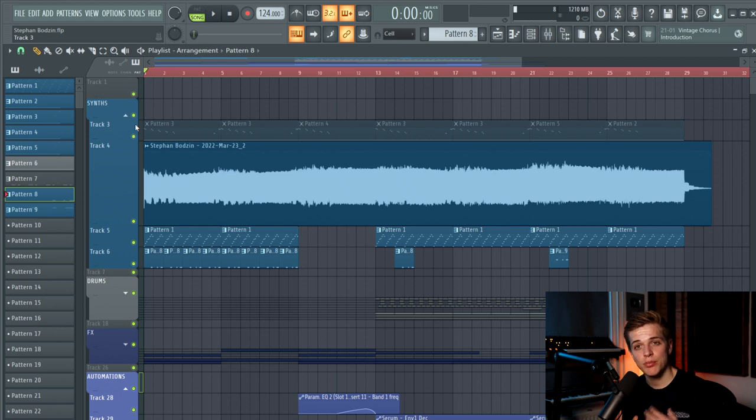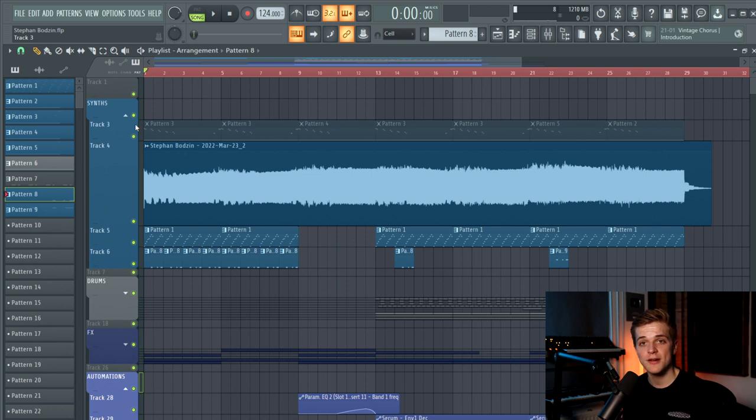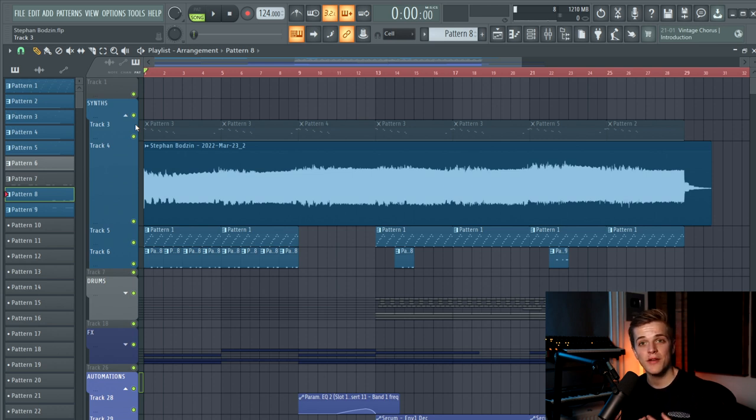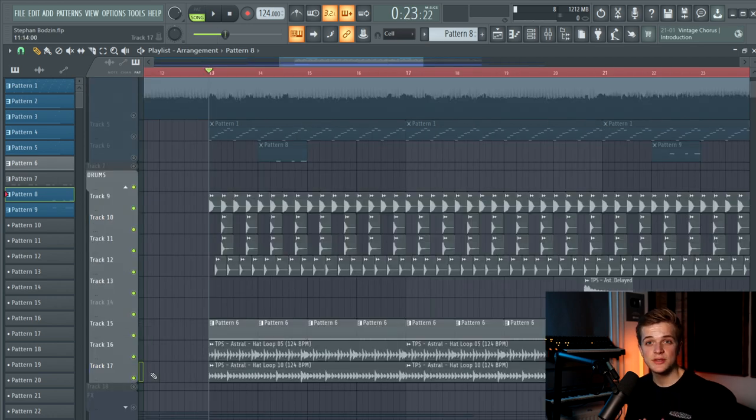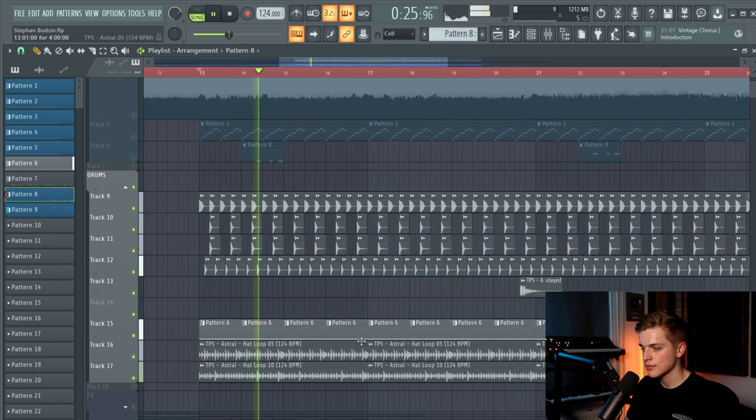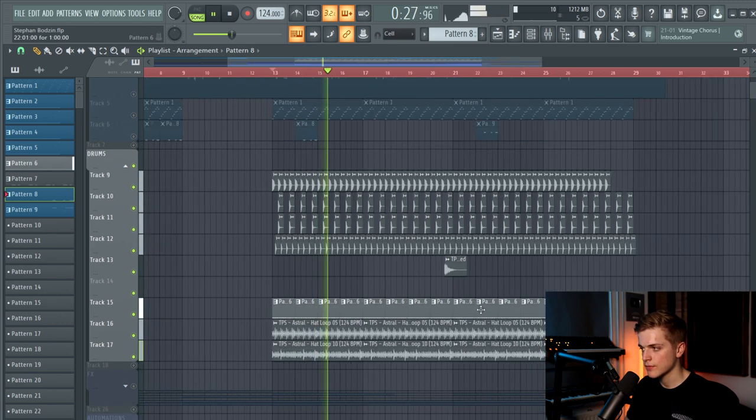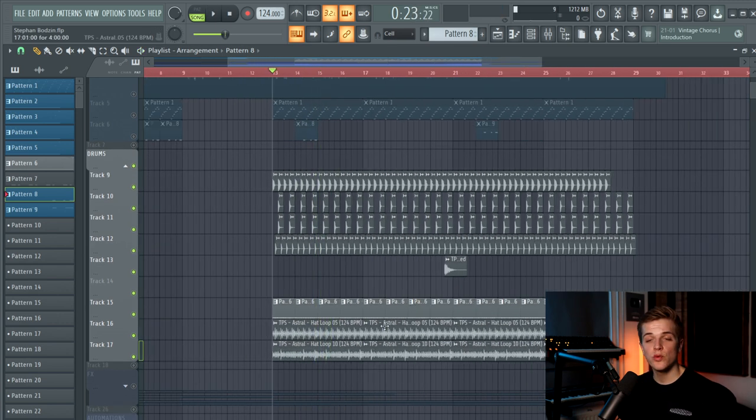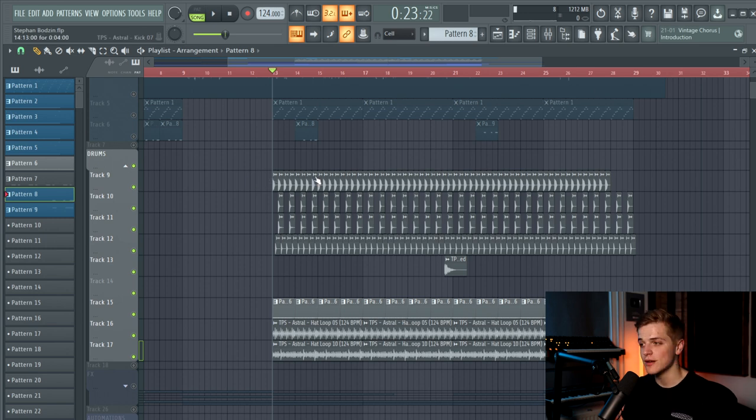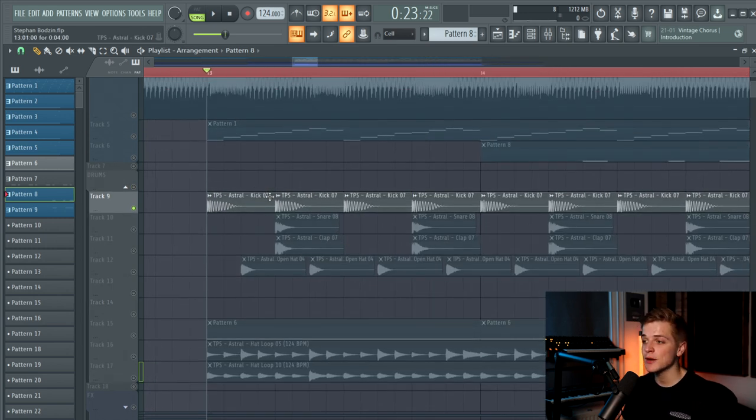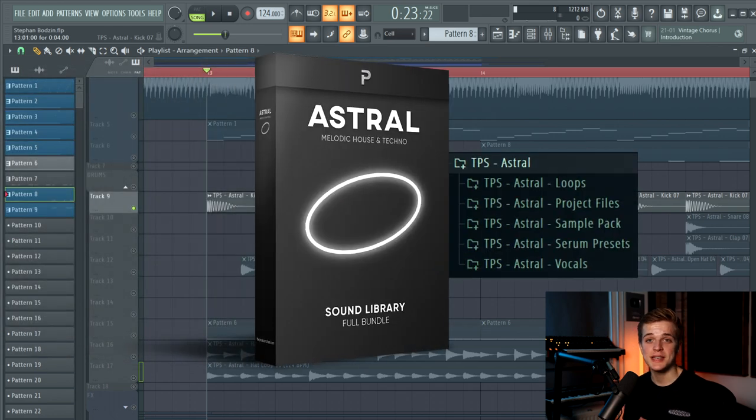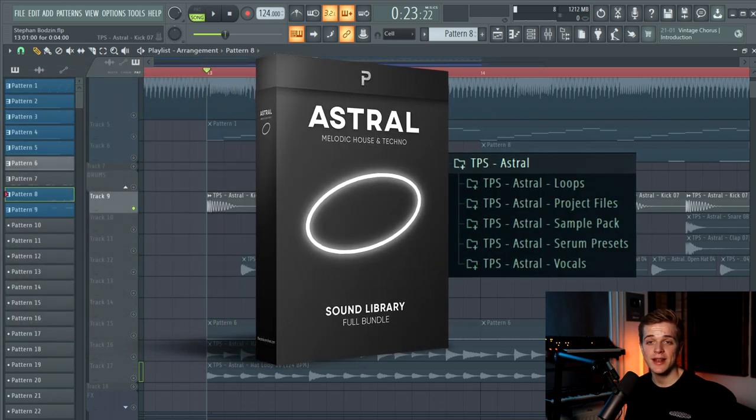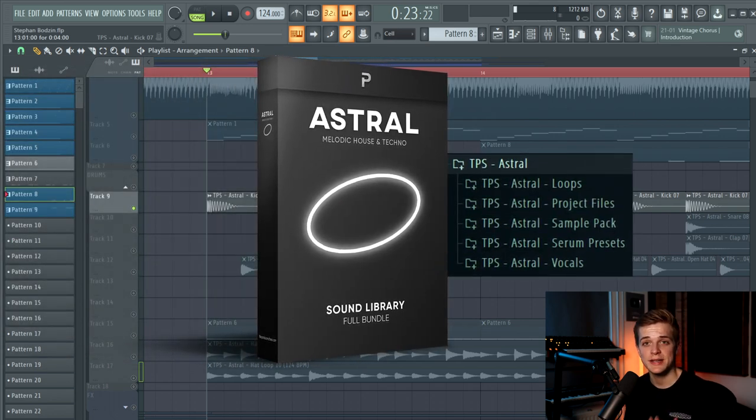The synths in the break part of the track and the drop are actually the same synths, but just with different filter automations and that kind of stuff. So I now move into the drums of the drop. It's a really simple drum pattern and I will now show you all the elements. So first of all there's this kick which is from the Astral pack.